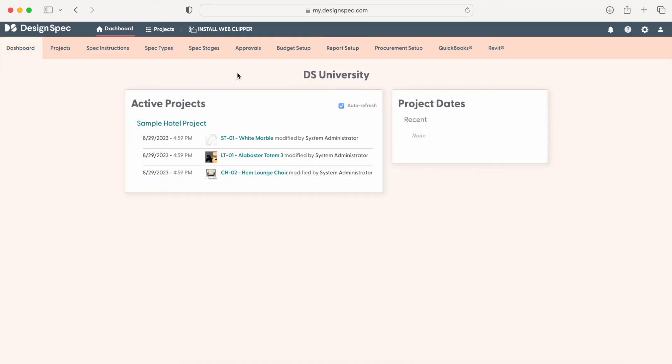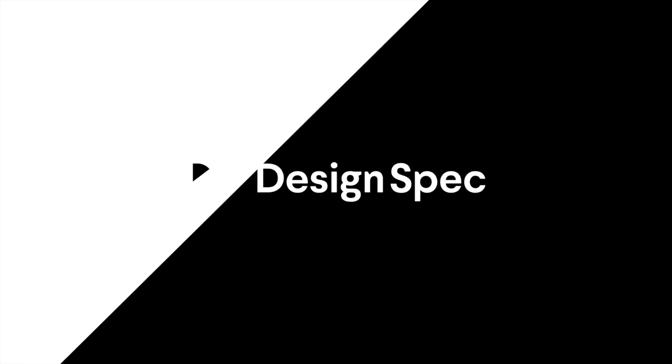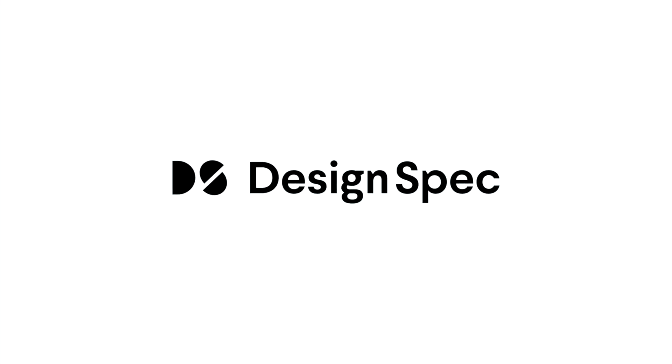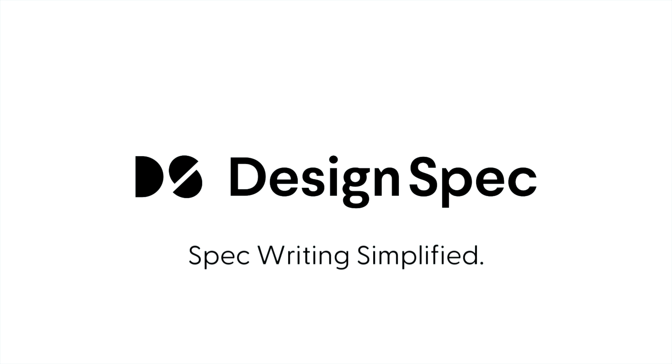And that's it. You're now ready to start specifying. If you have any questions, you can reach our heroic support team by sending an email to support at designspec.com.